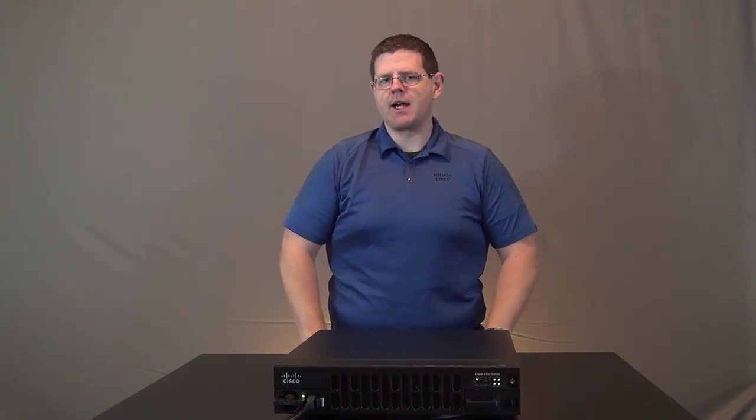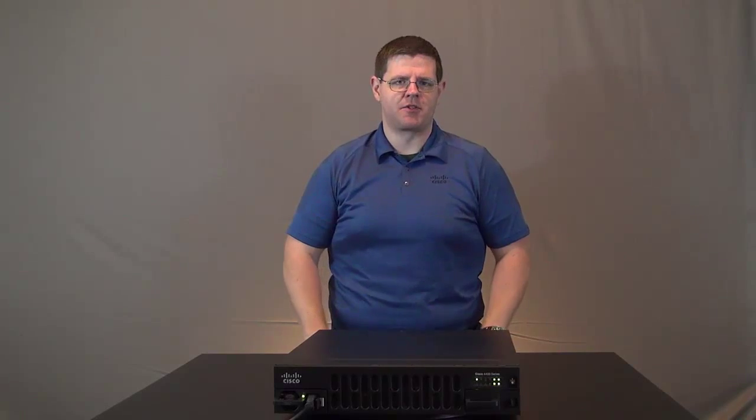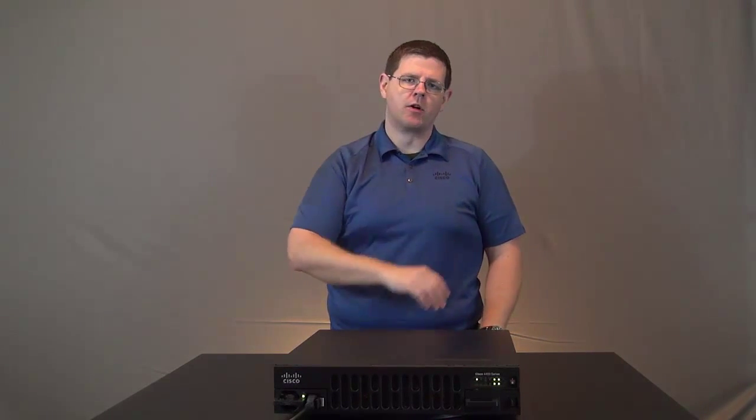Hi folks, Matt Bollick, Technical Marketing Engineer with Cisco here. Today I'm going to walk you through installing a Power over Ethernet PoE power supply in an integrated services router 4451.